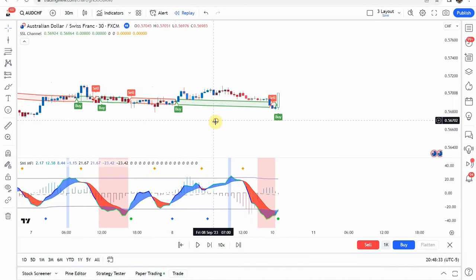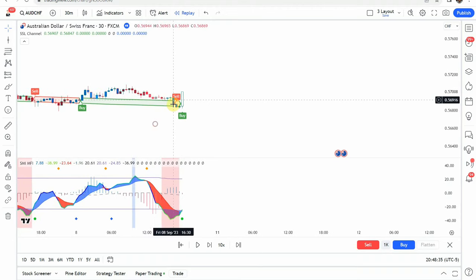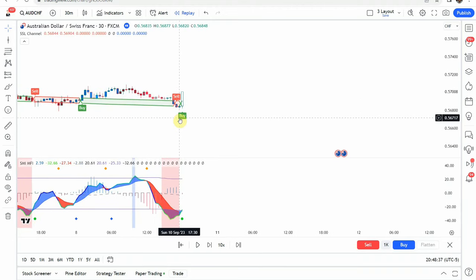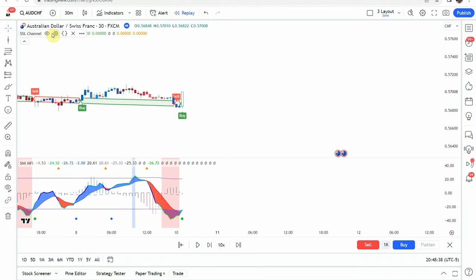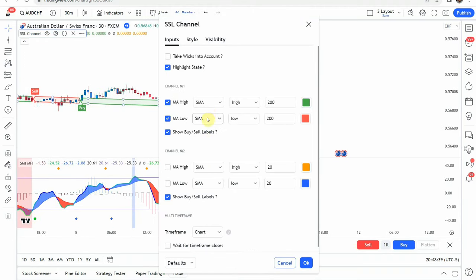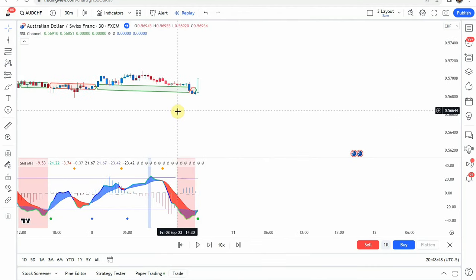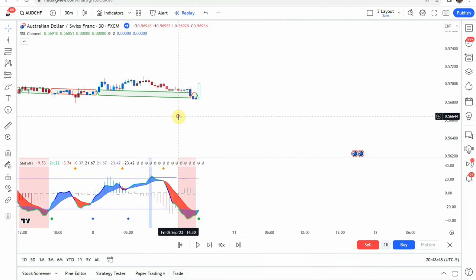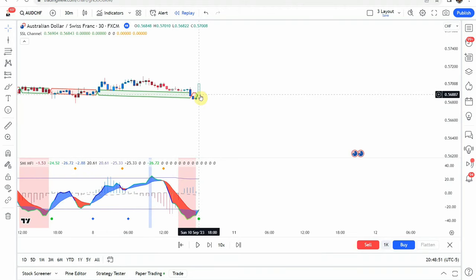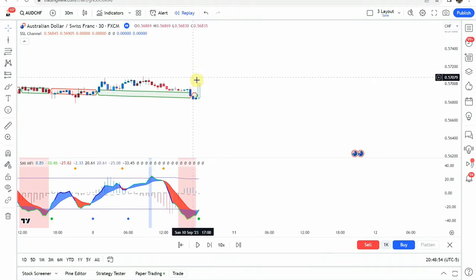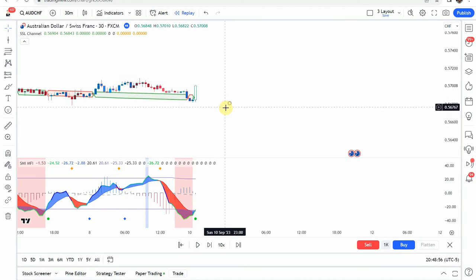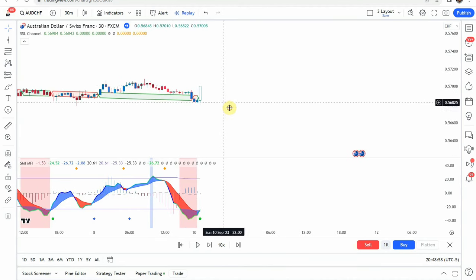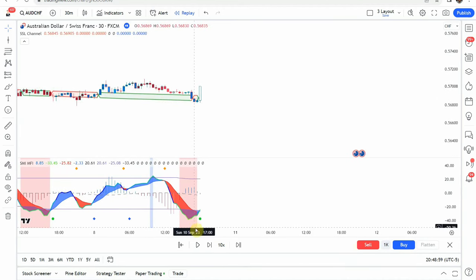When it's red, that means price is trading below it and sell signals there are the cross down. So we're not really looking at the sell and buy signals from the SSL channel, so you could technically turn those off if you wanted to. What we are looking for is going to be the coloration of the SSL channel.